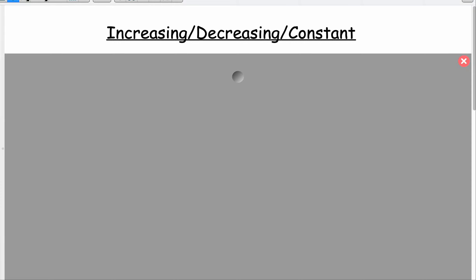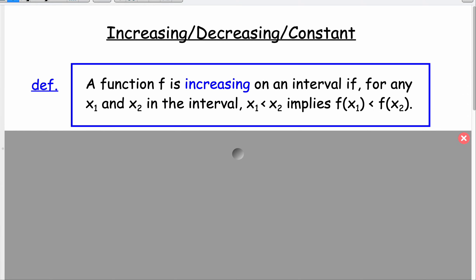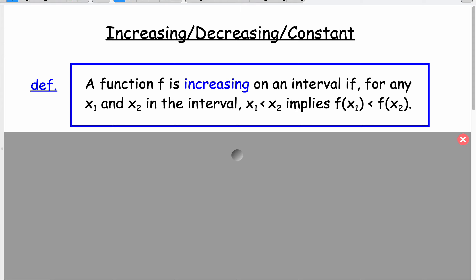Now we're going to need that concept to answer: when is the function increasing, when is it decreasing, when is it constant? A function is increasing on an interval if for any two x values in the interval, if x sub 1 is less than x sub 2, then the output at x sub 1 will be less than the output at x sub 2. A little picture will help clarify this.